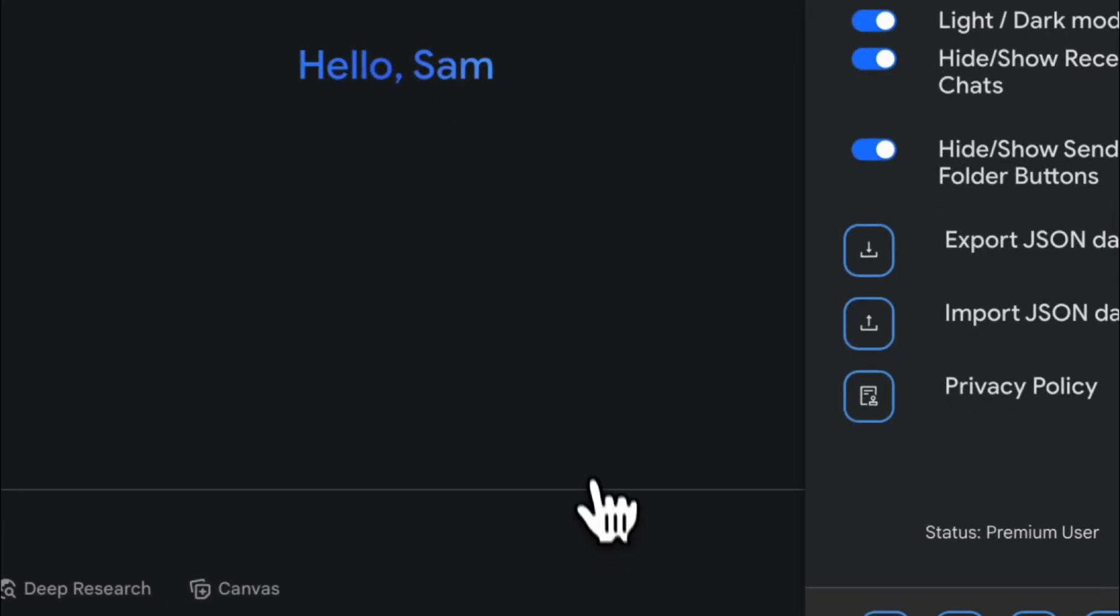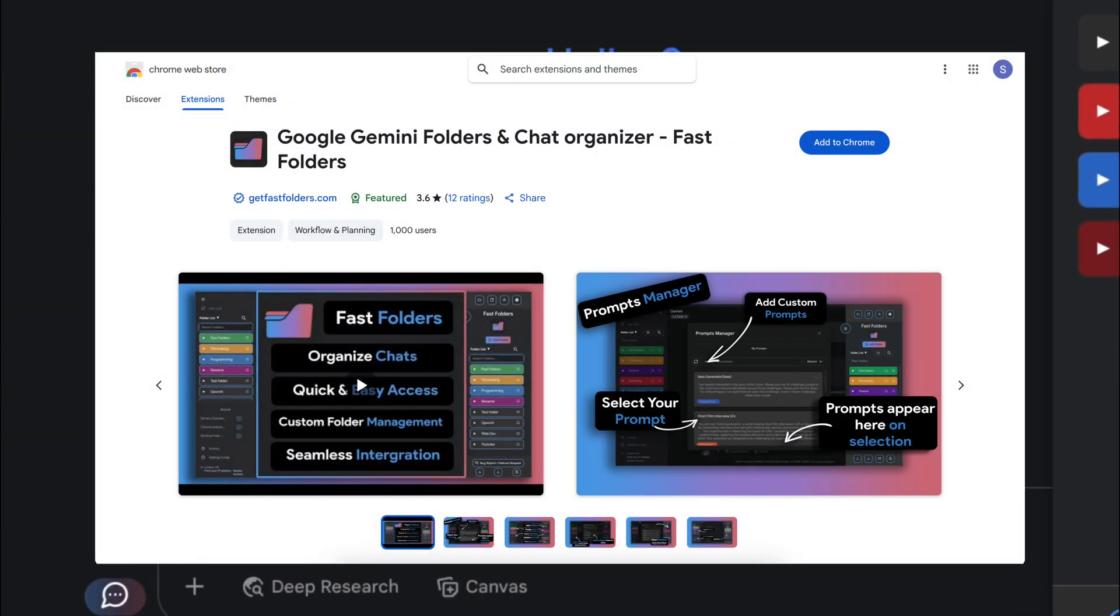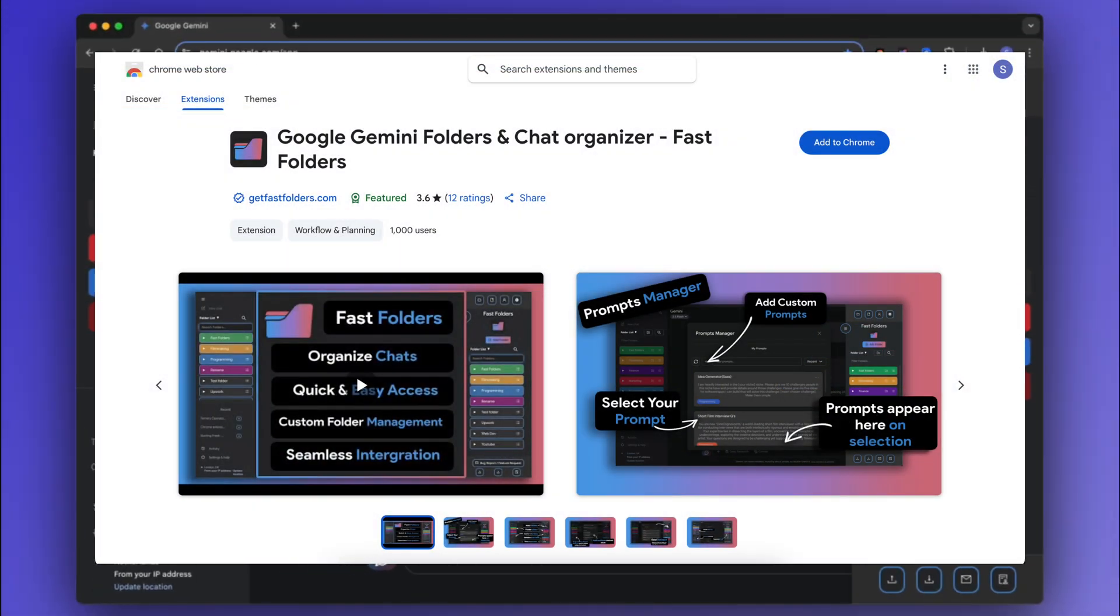There are many more features in Fast Folders so download now from the Chrome Store and Edge add-ons.